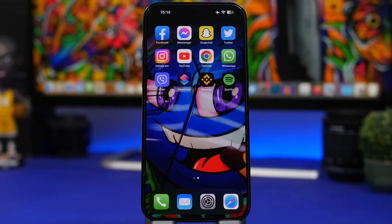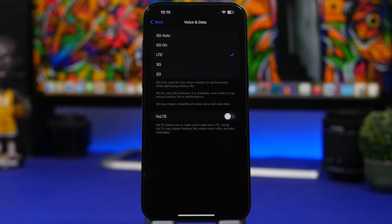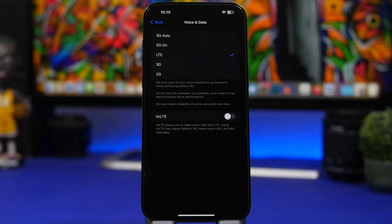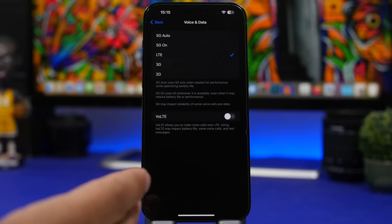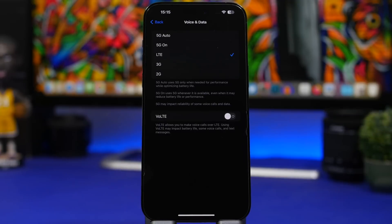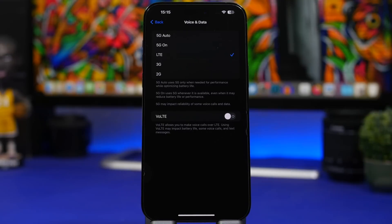Now of course something we use all the time when using our iPhones is data. Now if you're in a place where there is no good 5G coverage make sure you just turn it off completely.